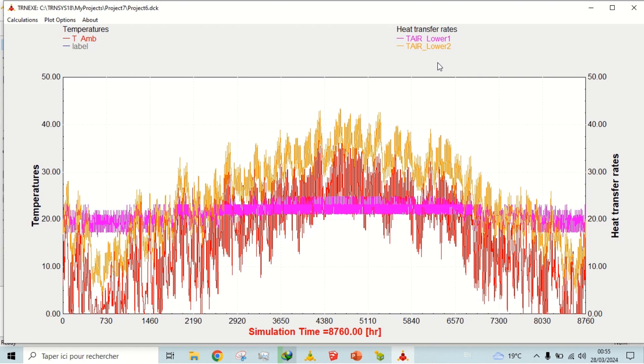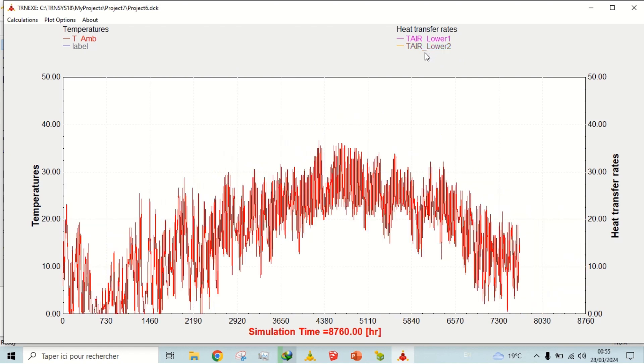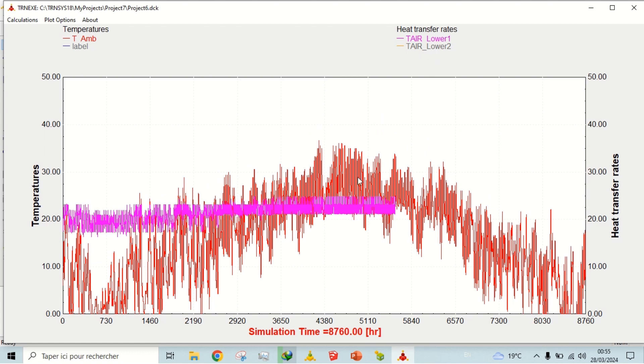We can clearly see the difference between controlled temperature of zone lower 1 and uncontrolled temperature of zone lower 2.